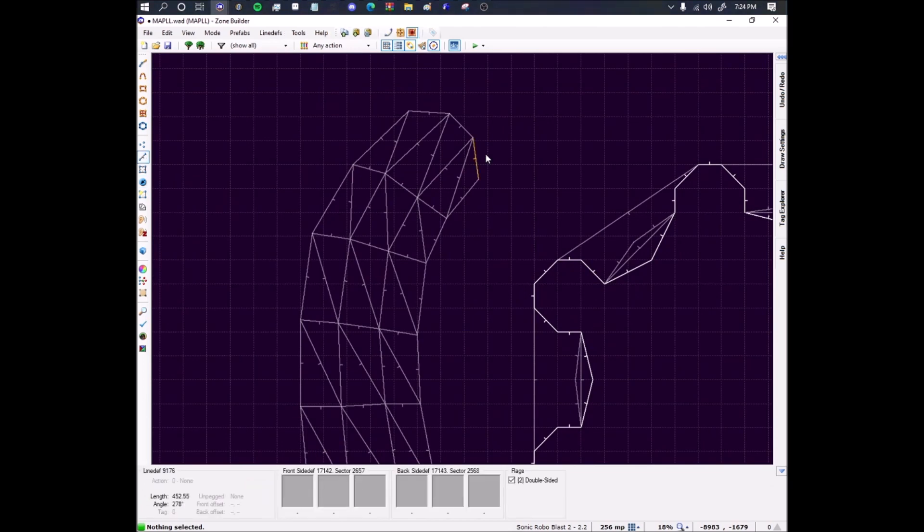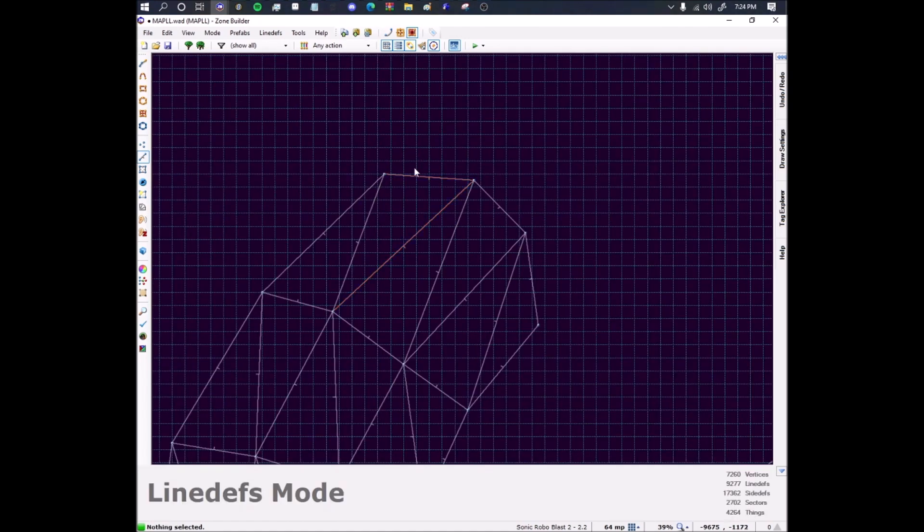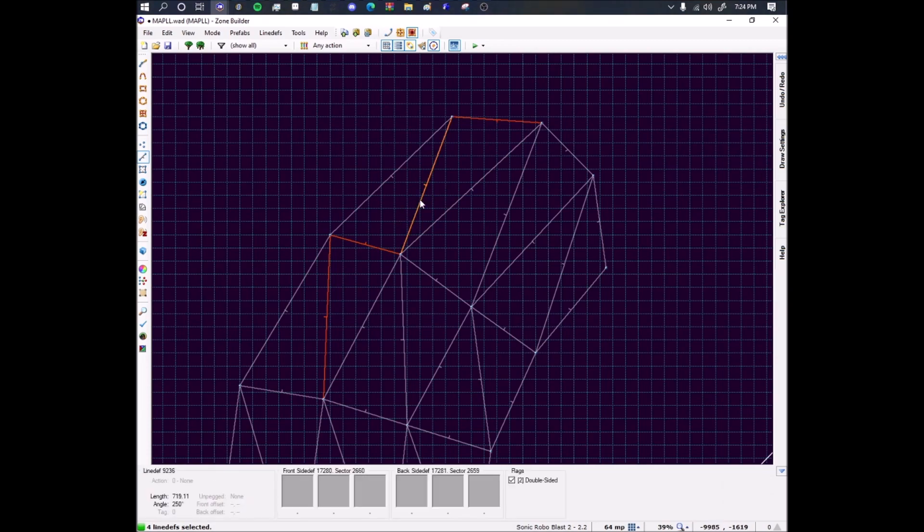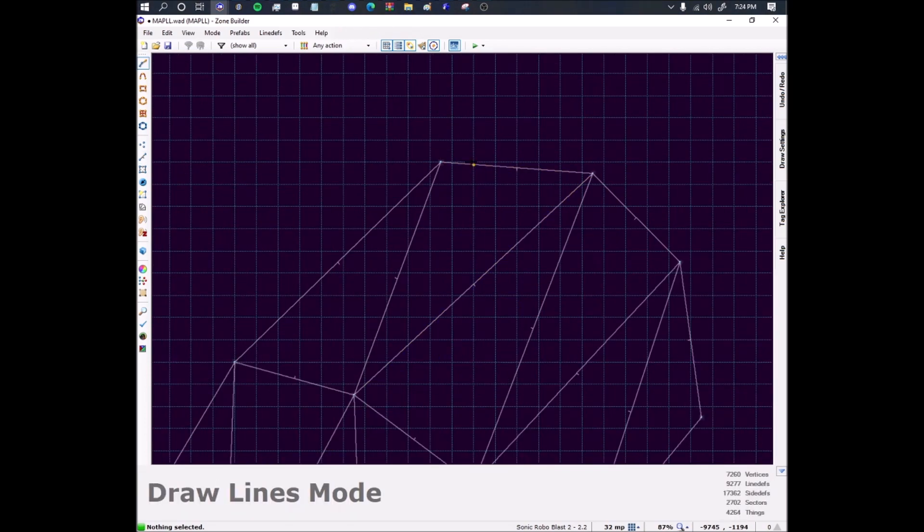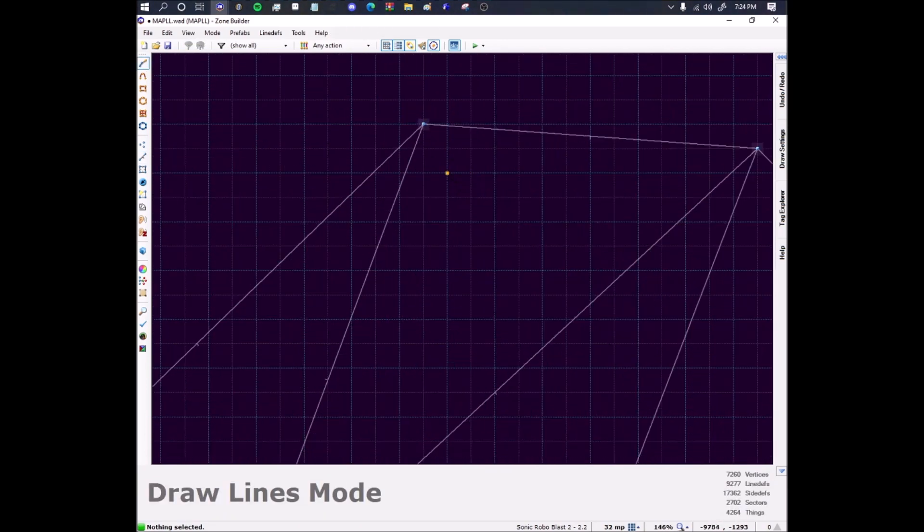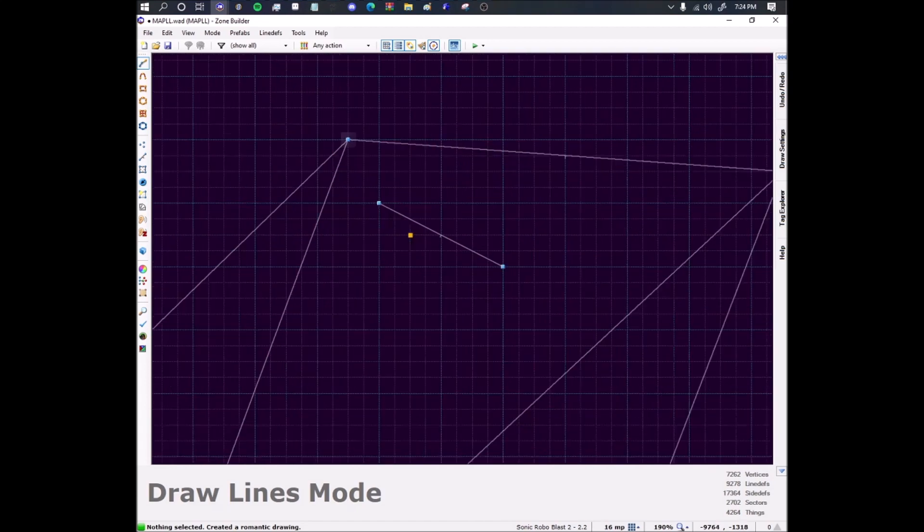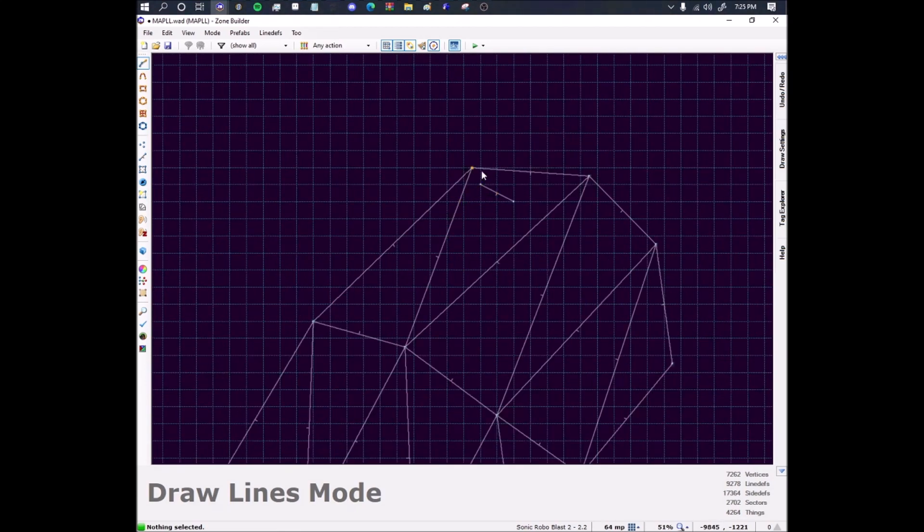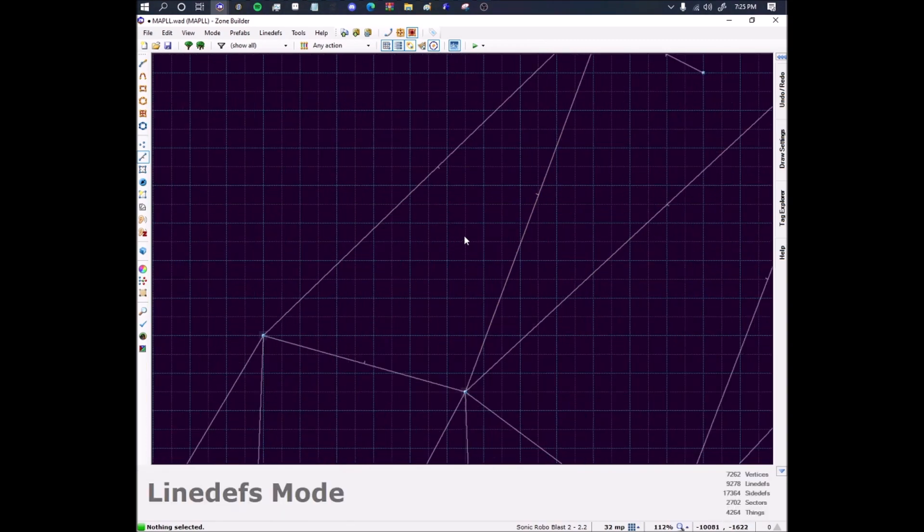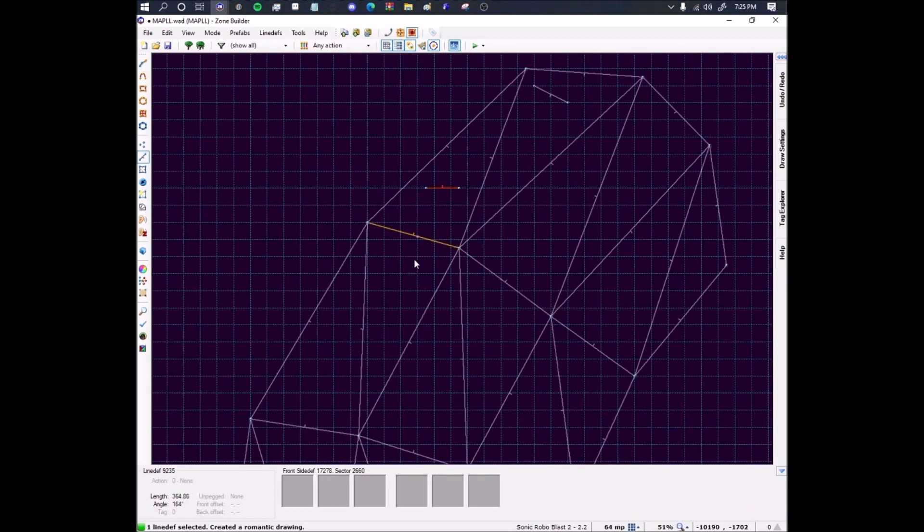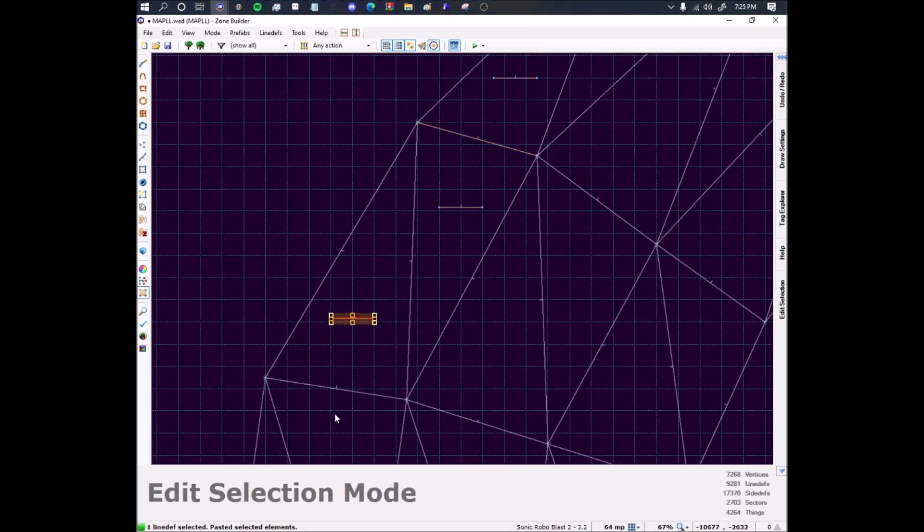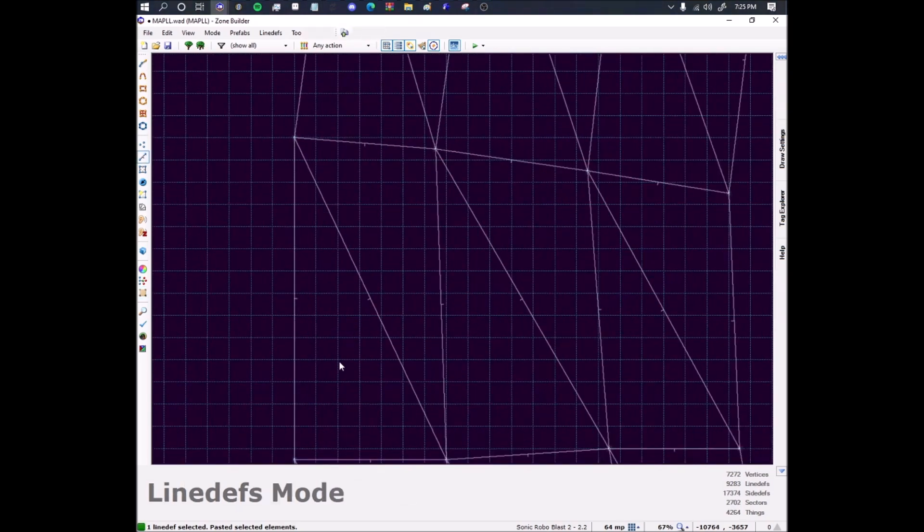So first we're going to put a tag of 7000, and then just put plus plus plus one. So the three pluses makes it additive, so it's going to take the first one I selected through the last one and then increment their tags by one. So now this is 7001, 7002, 7003, 7004 onwards. Now when most people do tag offset slopes, they're probably going to tell you to put line def 704 on these line defs. Don't.